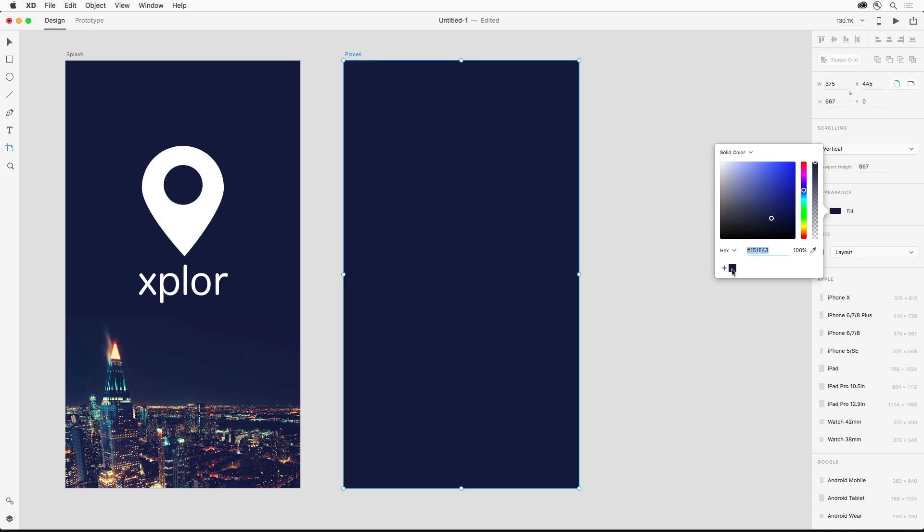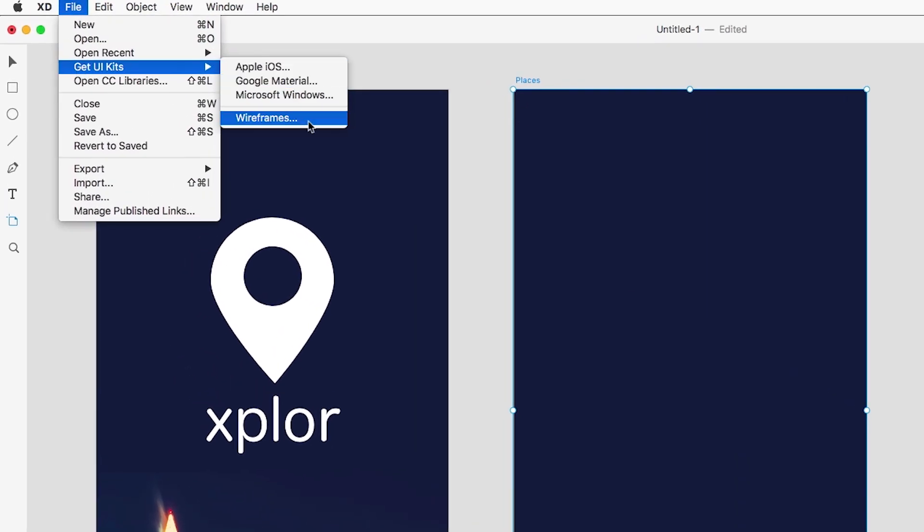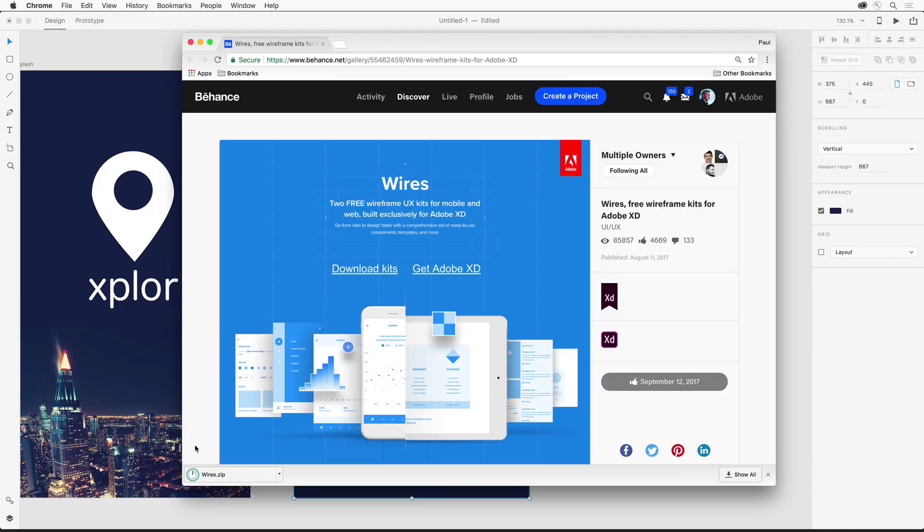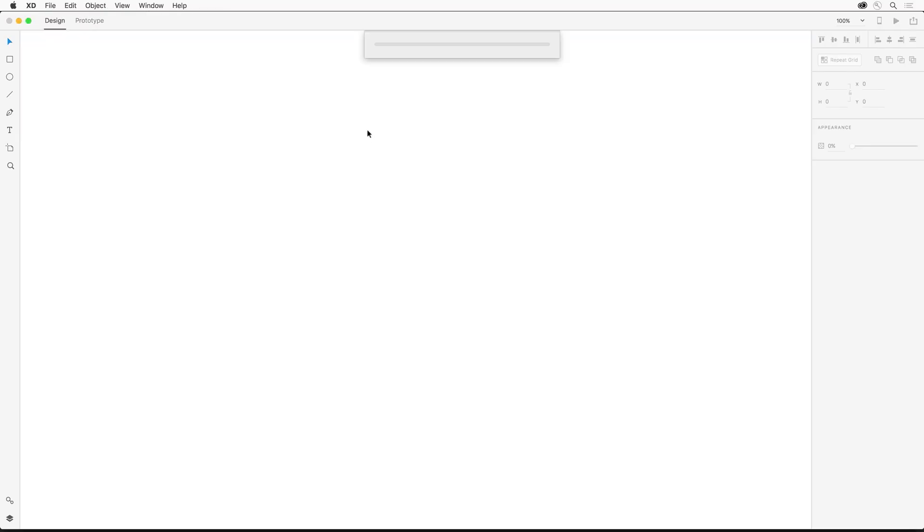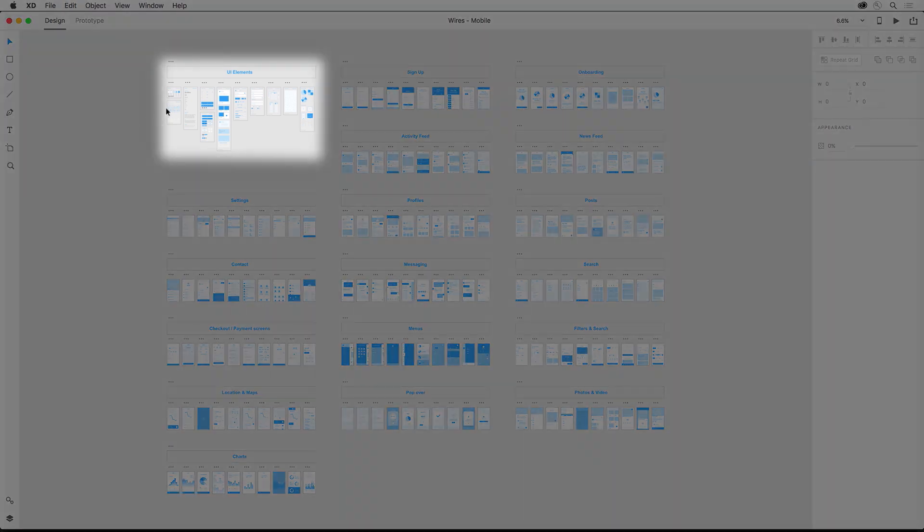Now rather than creating a list from scratch we can speed up our design process by opening up a wireframe UI kit. If you've downloaded the UI kit already you can skip this step, otherwise you can find the UI kit under the file menu. And notice all of the artboards and elements that are available.